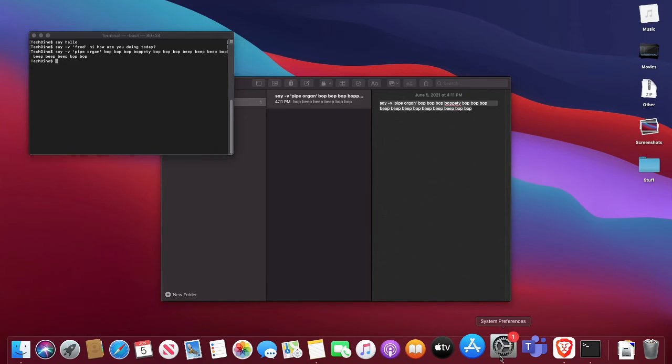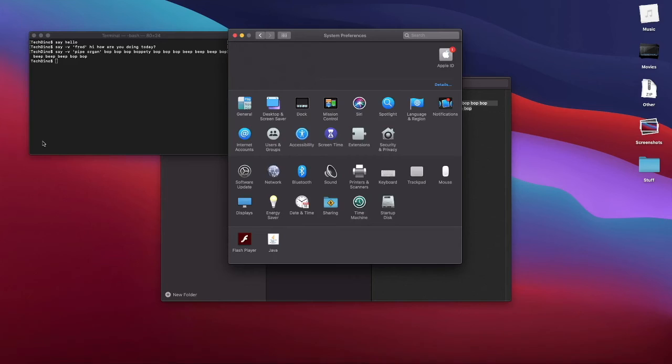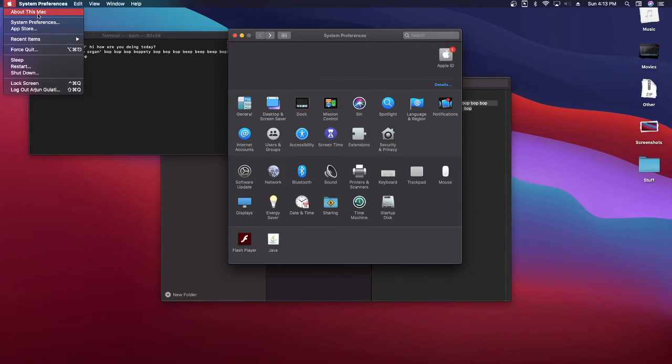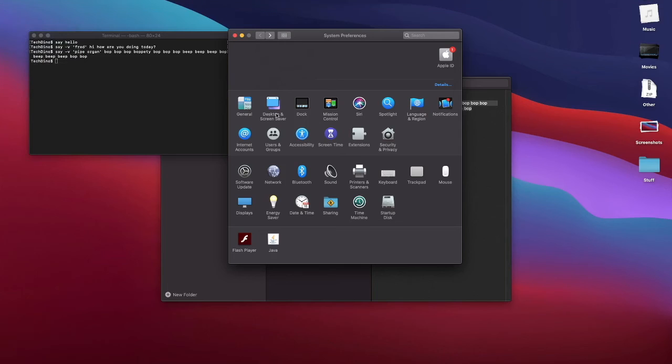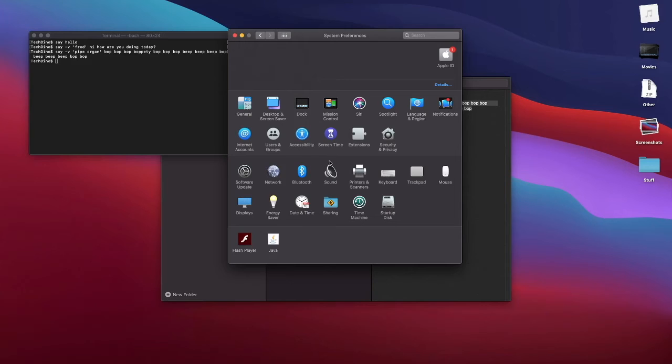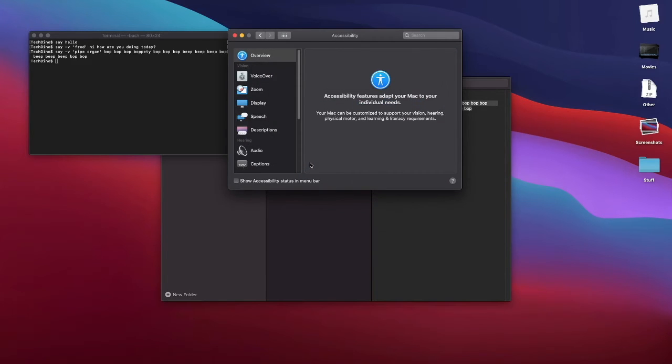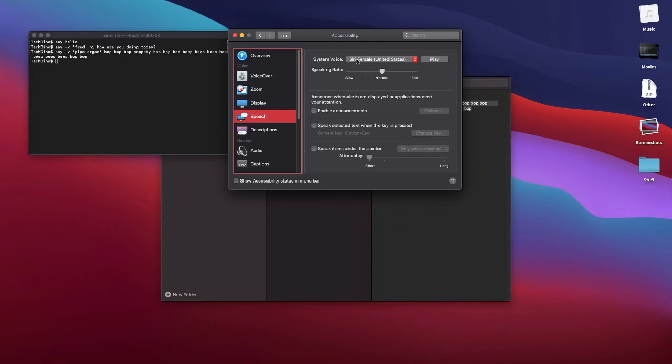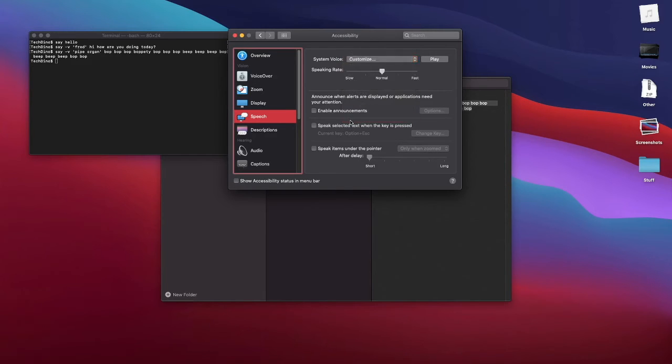But just go to System Preferences. Or you can go up to the Apple menu and click System Preferences. It's the same thing. And click Accessibility. And click Speech. And then System Voice, click that and click Customize.